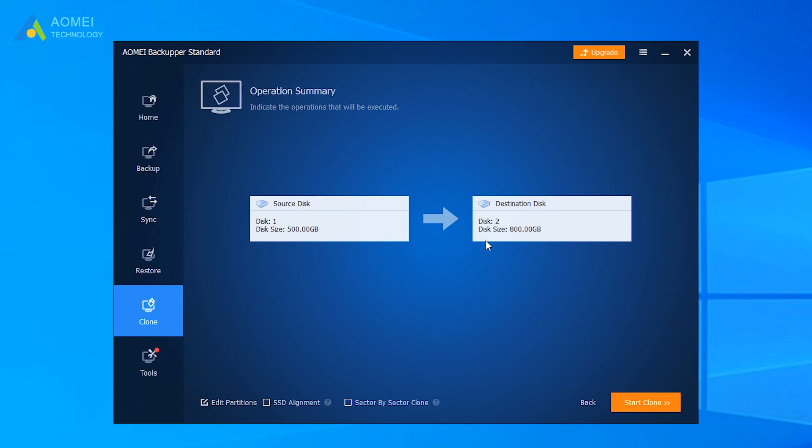Confirm the settings of the source and destination disk. If you clone a small disk to a larger disk, you can click the button Edit Partition to use full capacity. If the destination disk is an SSD, it is recommended to tick SSD alignment. Finally, click Start Clone.